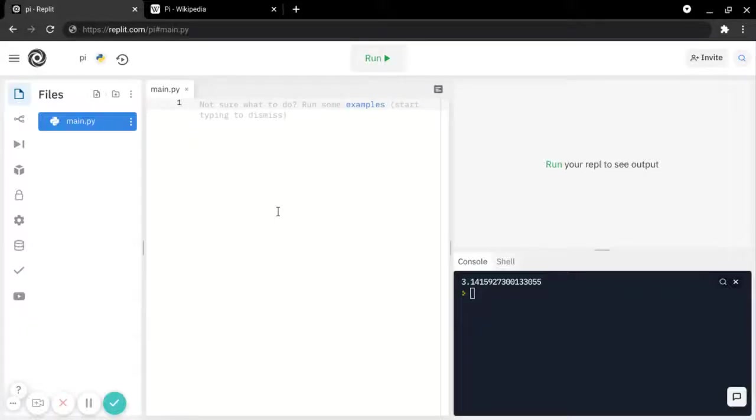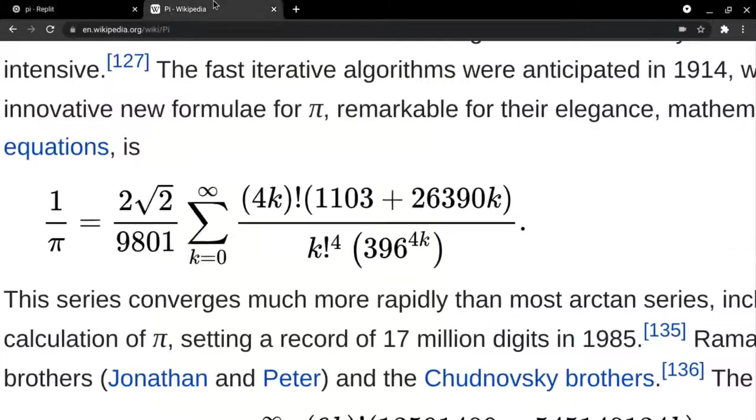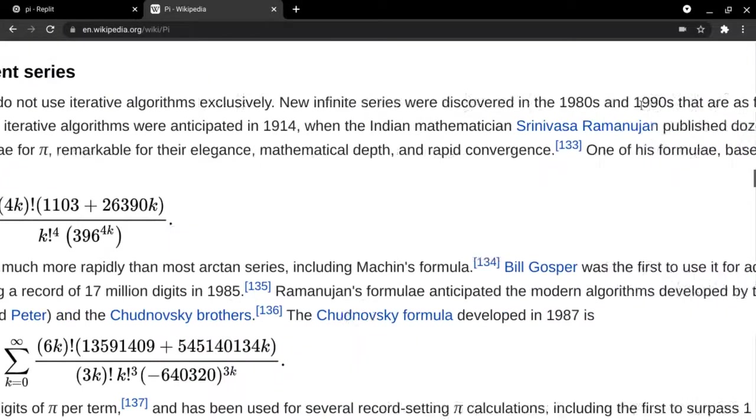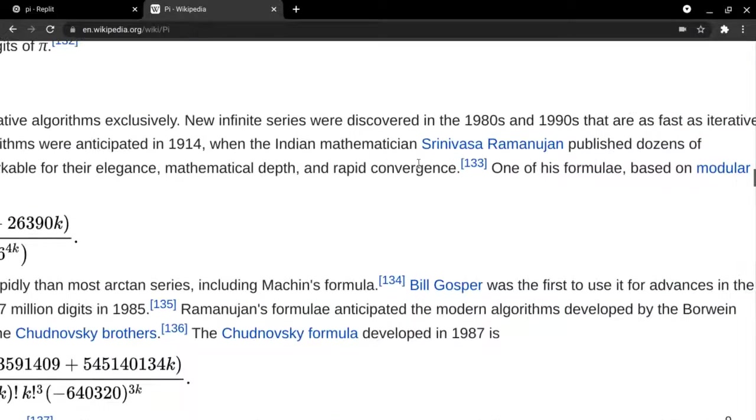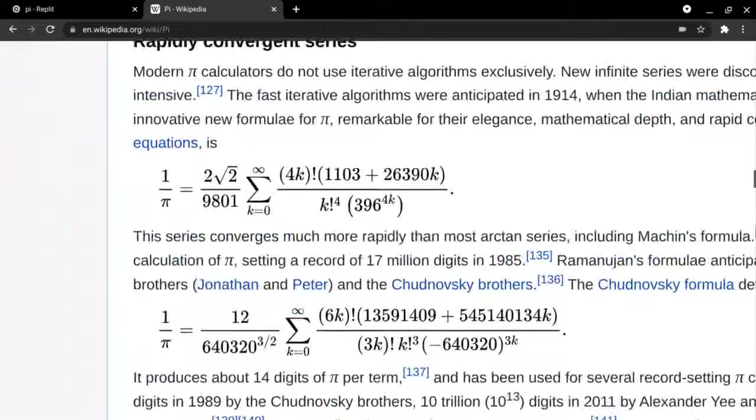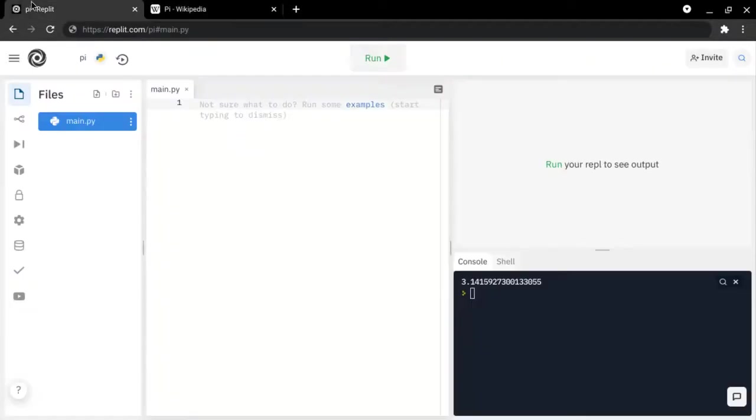In this video, I will be calculating pi using this formula by this person, and it is very exact.